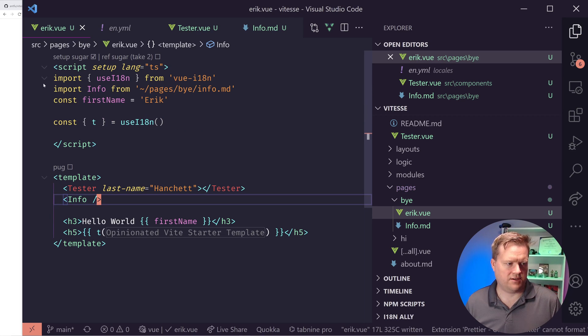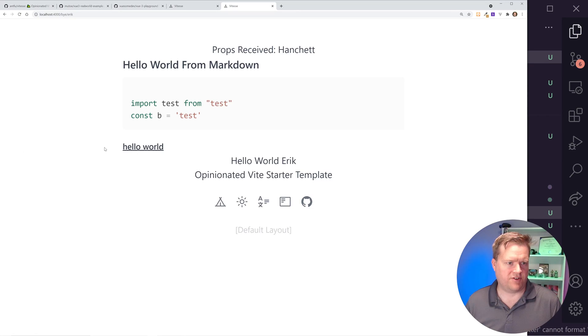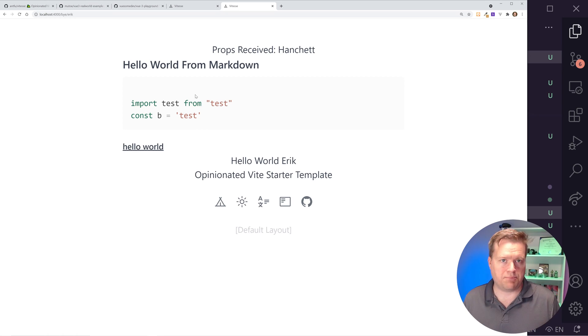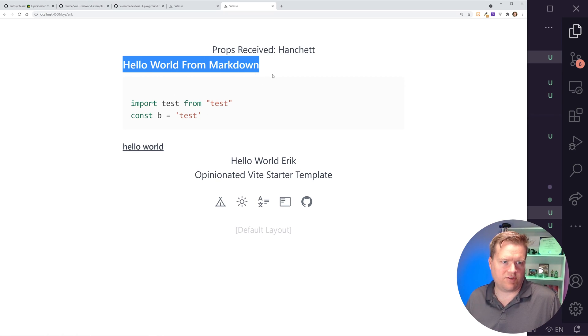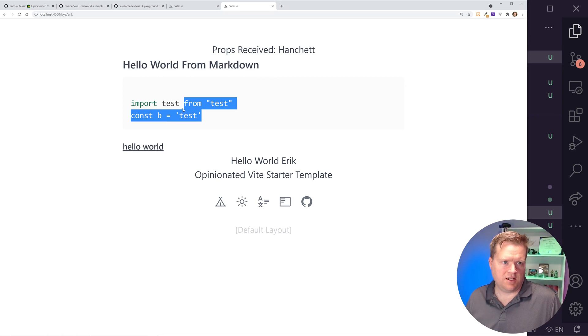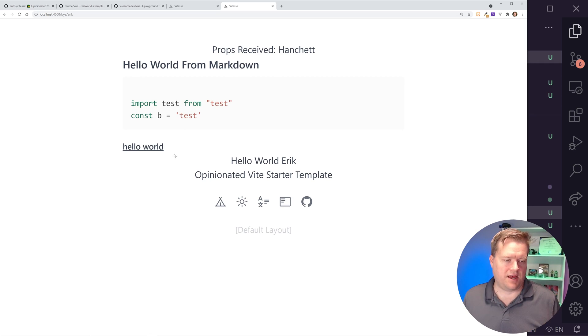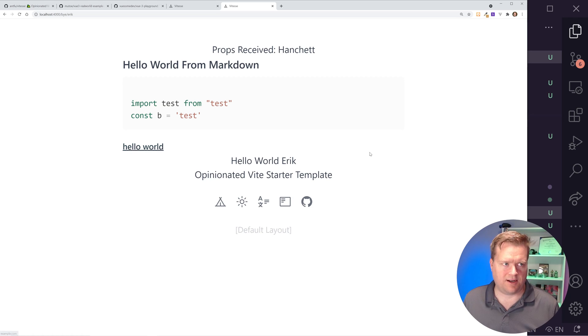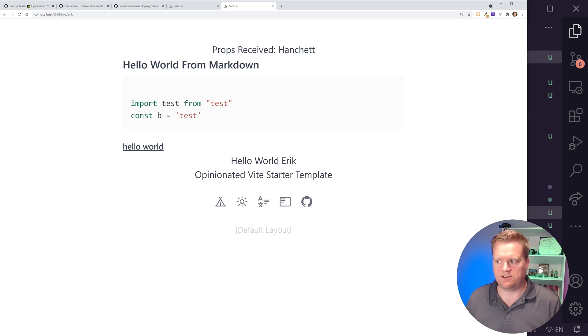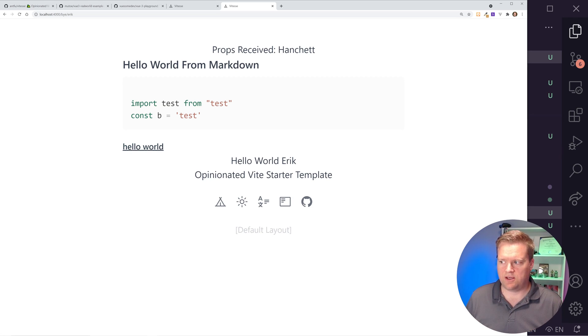So I'm going to call it Info. So Info from and I can actually it has aliases to the source folder. So I'll just go to pages/buy/info.md. And if I did this right, it should save it. I'm going to refresh it. Cool. So here it actually imported in the markdown. So here's the hello from markdown. Here's our JavaScript syntax highlighting, and a link that I made to example.com. And that's all built into here. So that's really cool.